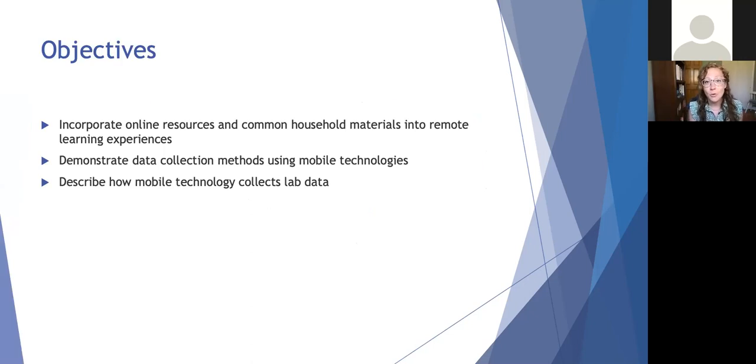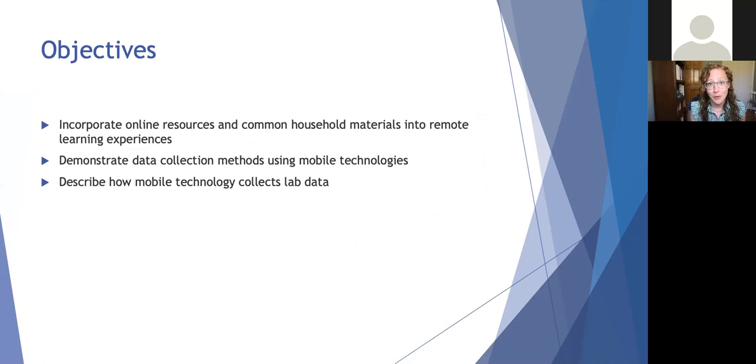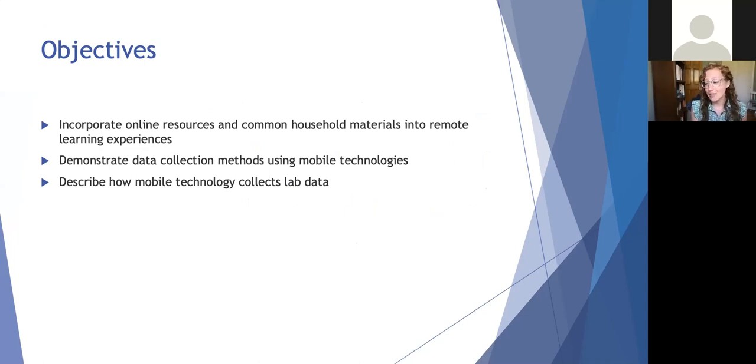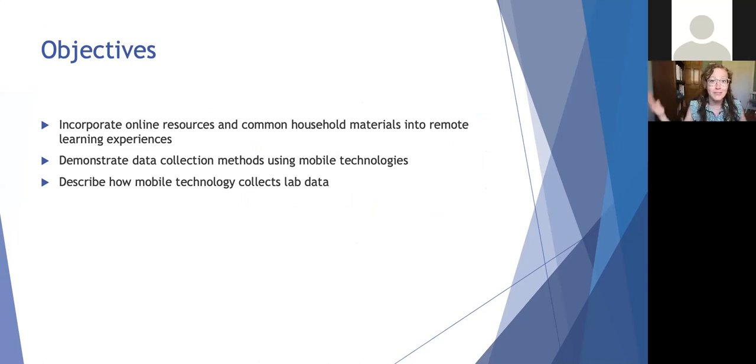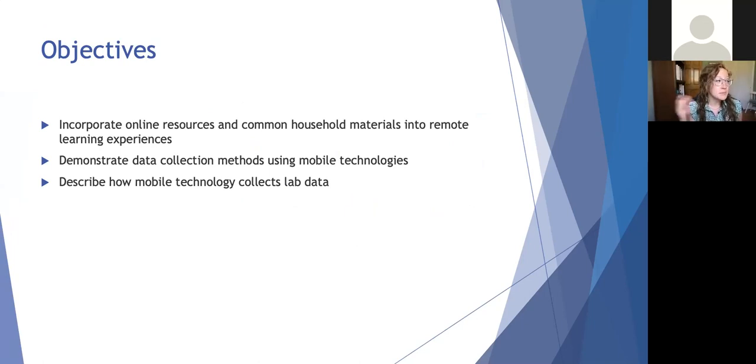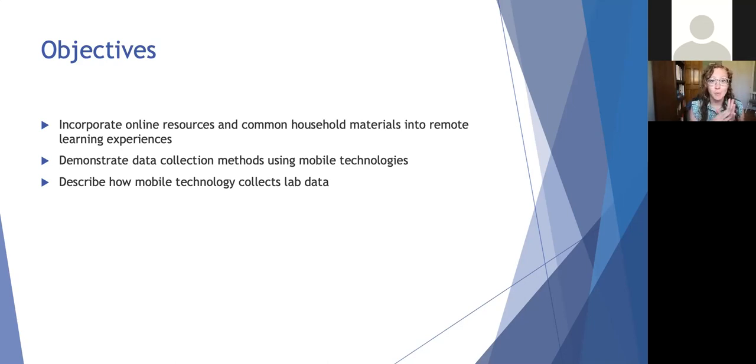I think it's worth mentioning that some aspects of our enduring pandemic teaching may end up extending beyond the pandemic and that we might be able to take advantage of some of these remote learning opportunities even as we forge forward. So I just want to talk a little bit about the objectives of the webinar today. We're going to be talking about incorporating online resources and even just some common household materials into remote learning experiences.